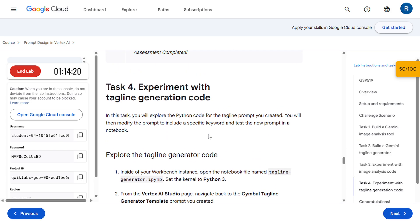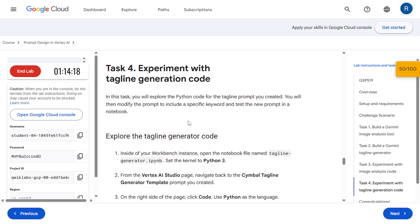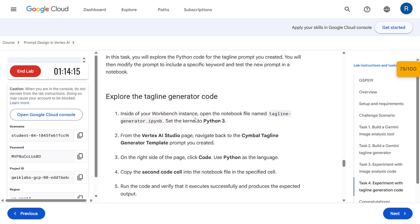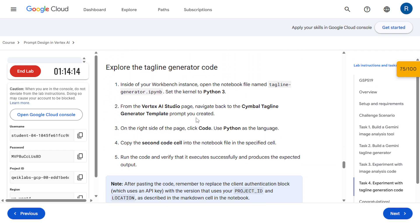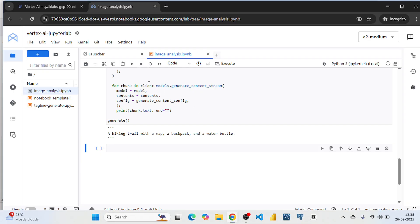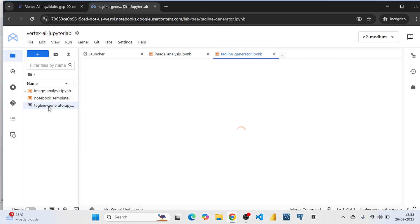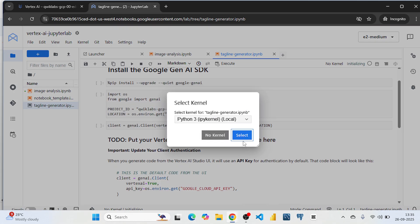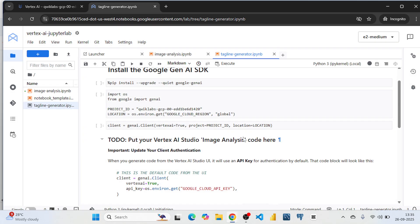So let's move on to the task 4. And here we are going to experiment with tagline generation code. So come to Jupyter lab and open this tagline generator. Double click on it. Select Python 3.